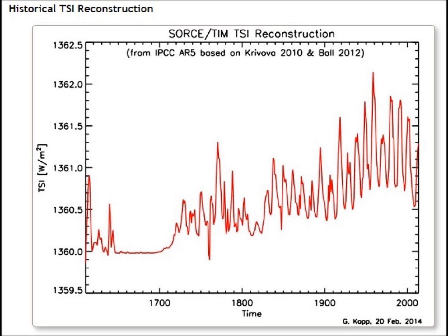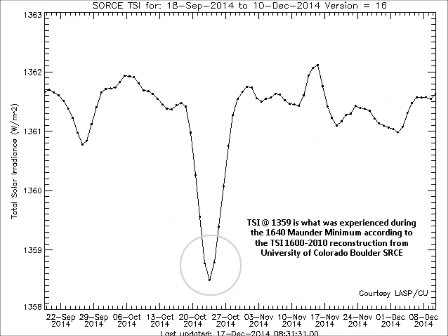This data is from the University of Colorado Boulder — a historical total solar irradiance reconstruction. You'll notice that 1360 watts per square meter is what was experienced during the Maunder minimum. On the very right side they're at around 1361.5, but from September 18th through December 10th — around October 20th — it dropped down to 1359, which is even below what the Maunder minimum was in their reconstruction.